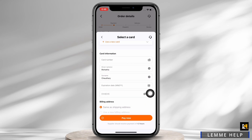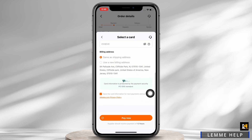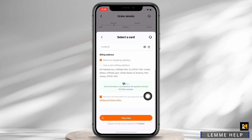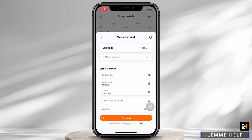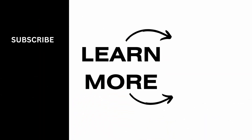You will need to enter your card number, expiration date, and CVV. Once you are done entering these details, if you want to save the card information, tap on 'Save the card information for next payments' and accept the Alibaba.com privacy policy checkbox. This is how you can add a debit or credit card to your Alibaba account. If you find this tutorial helpful, do subscribe to our channel. Thank you for staying with us until the end.